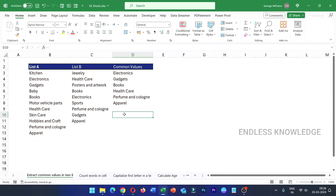First of all, we have 30 shortcut keys category wise. We have the basic shortcut keys, and we also have the advanced users shortcut keys in this video.